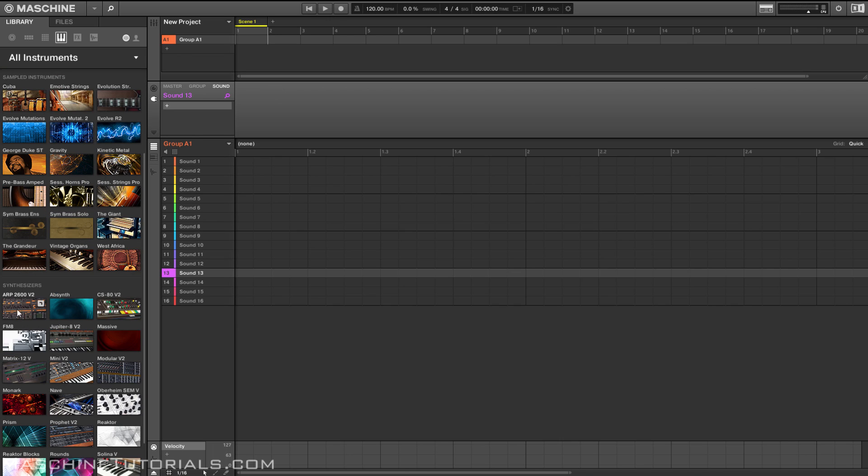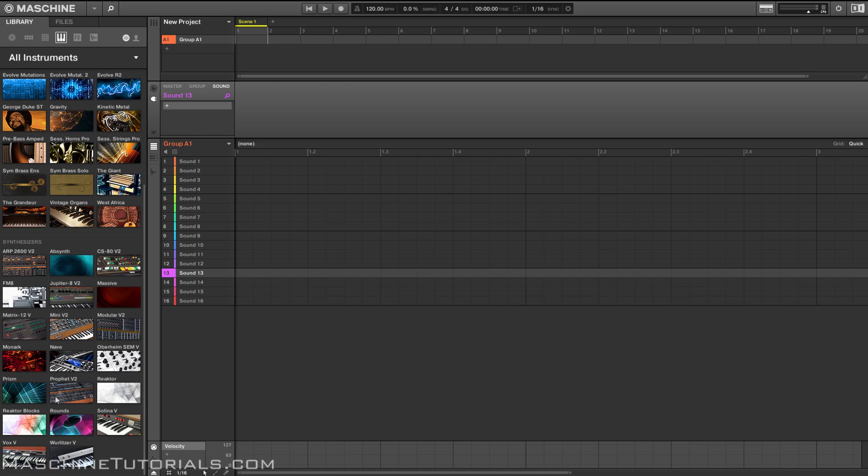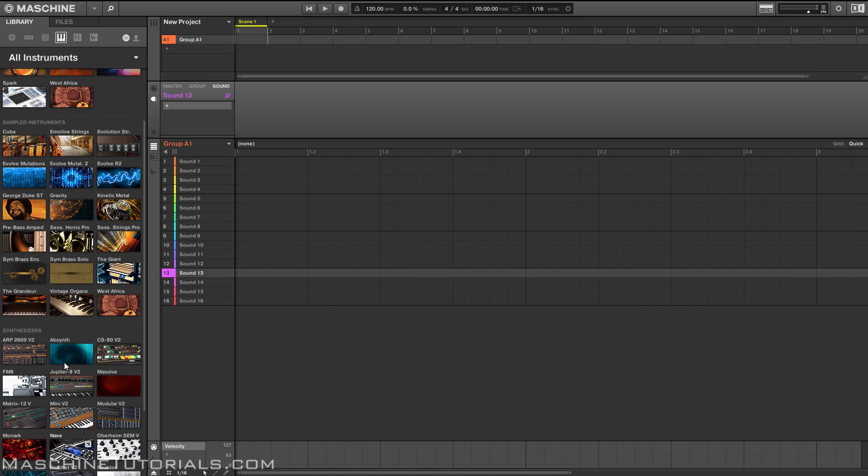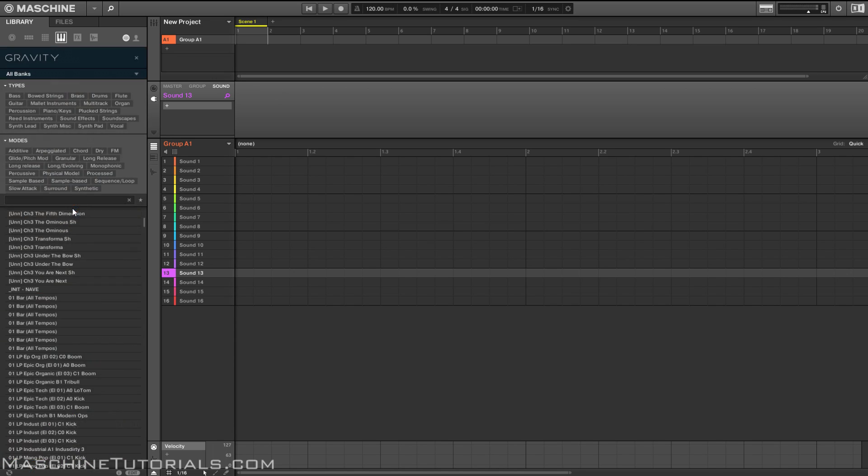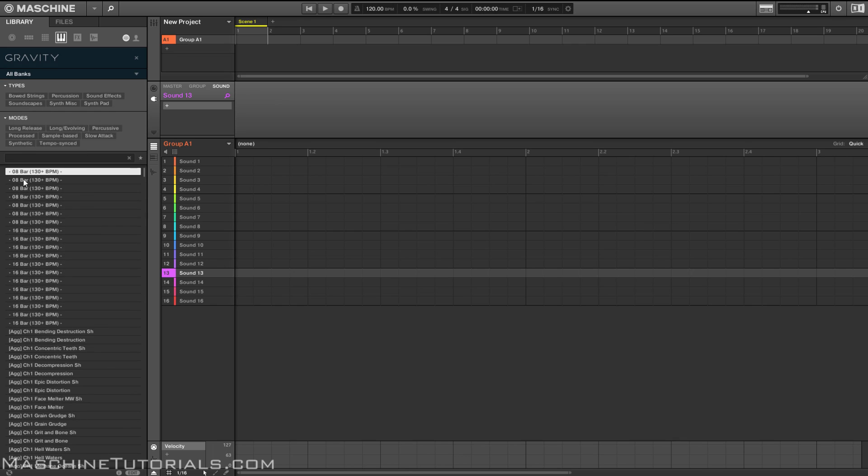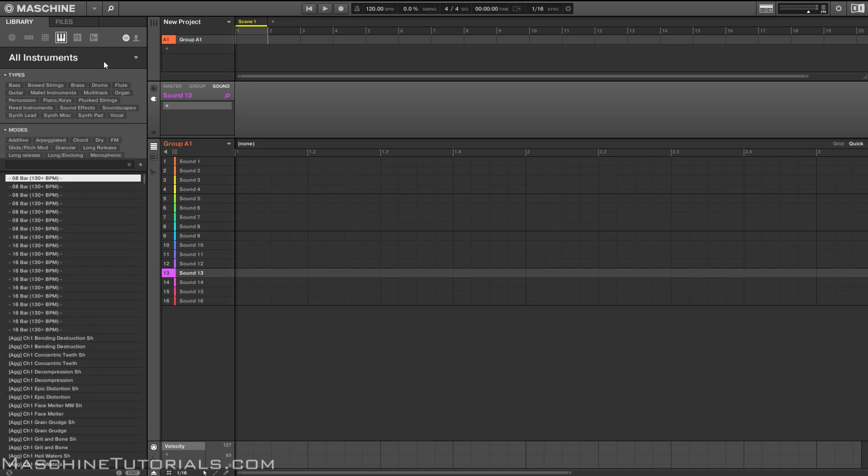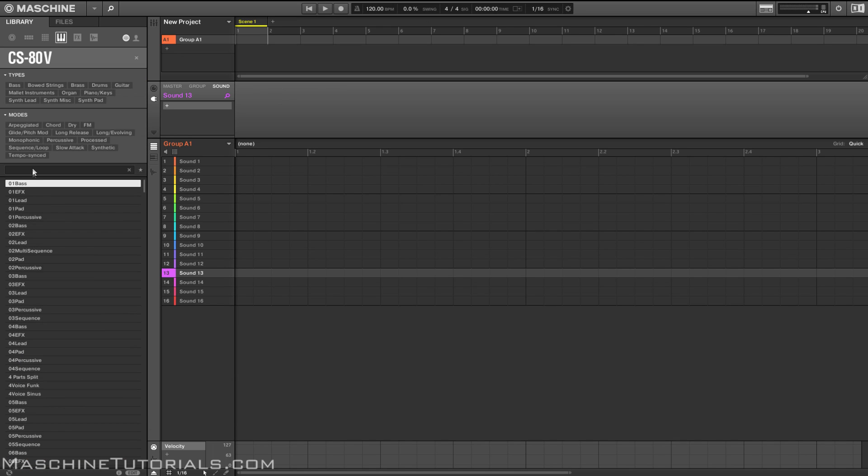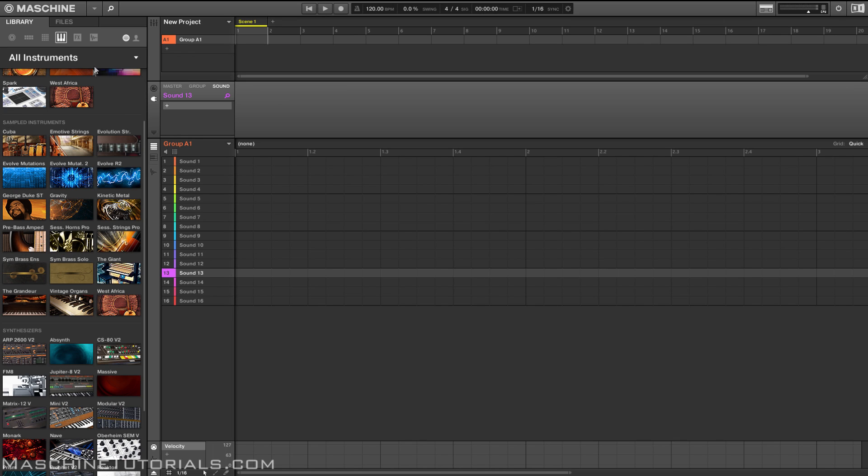Anything that's NKS will actually show up here. You can go in and browse those folders as well. Like if we were to go into Gravity, I can see all the different stuff from Gravity and I can load that up directly. If I wanted to go back into maybe something like the CS-80, I can do that.